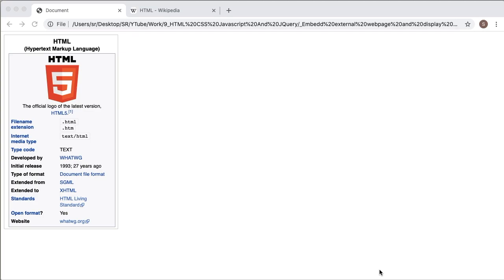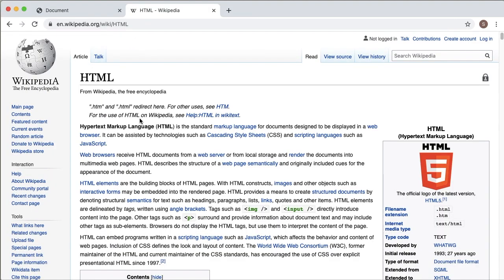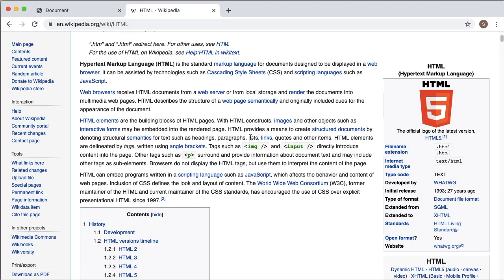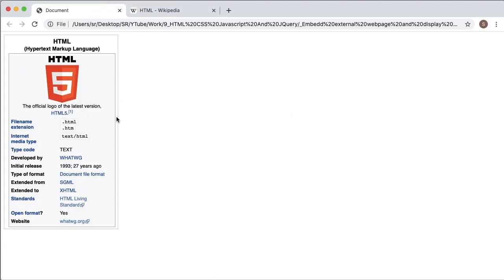Hello guys, welcome to another short video on HTML. In this video I am going to show you how we can embed or display a small portion of an external website. In this example I have a Wikipedia page where content about HTML is shown, and I just want to display this HTML information in my website — like this. Let's see how we can achieve this in HTML.